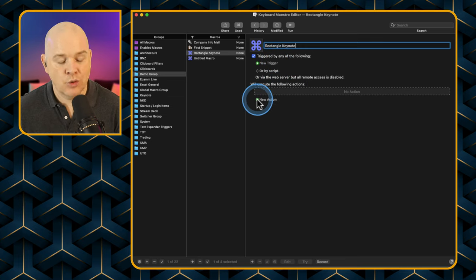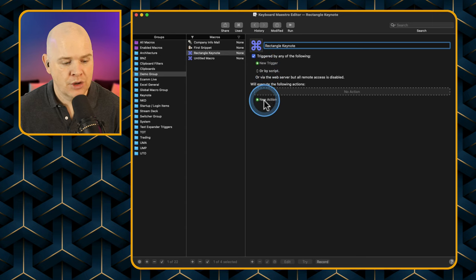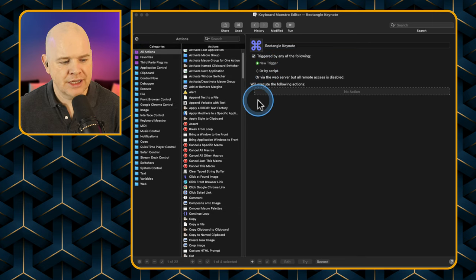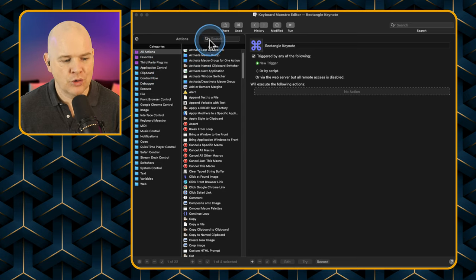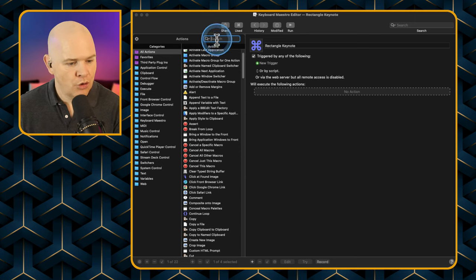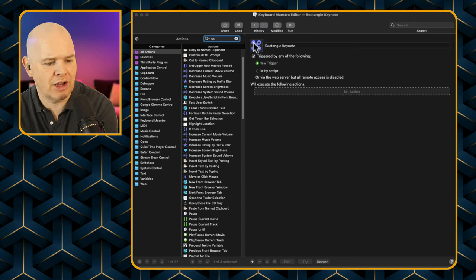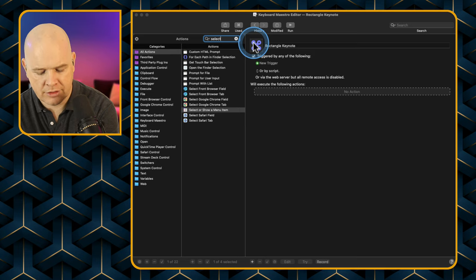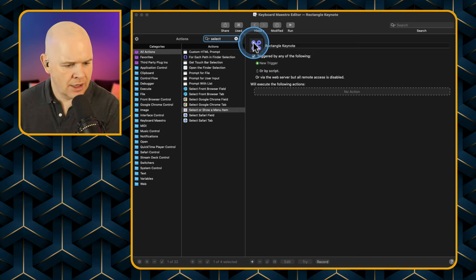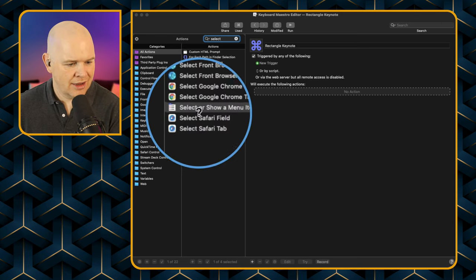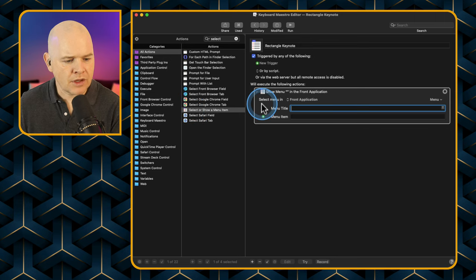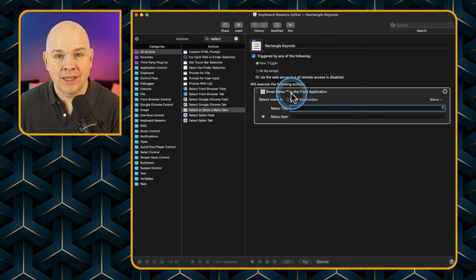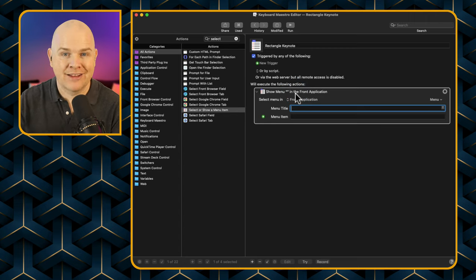Next we come down to the action — what's going to happen when we trigger this macro. There's all sorts of things you can do, but specifically we want to just select a menu item. There is an action called 'Select or Show Menu Item' — I'll double-click it to add it. It defaults to the front application, but just to be sure I'll come down and select Keynote from the menu.